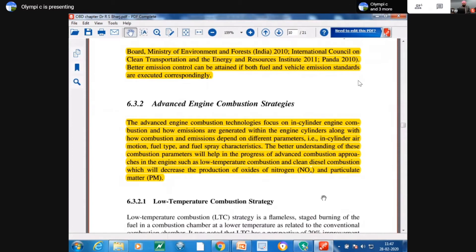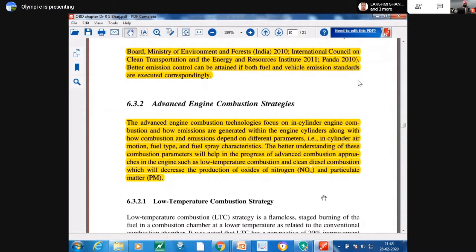A lot of study is being done on what is happening inside the combustion chamber. In order to study in-cylinder combustion, very sophisticated devices are required — in our country we have only two or three labs equipped with that. Most of the research carried out here involves measuring performance parameters like brake thermal efficiency, heat release, and emission parameters by mixing fuels.